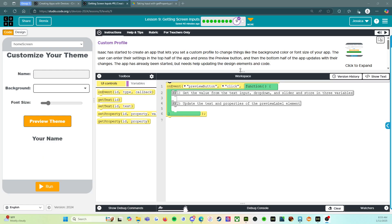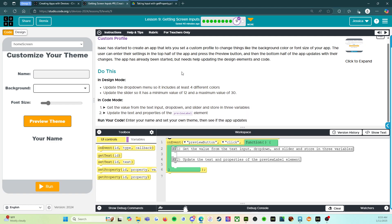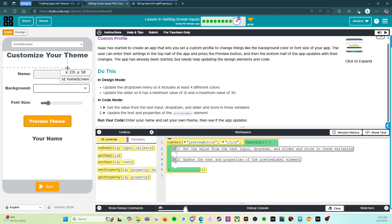All right, welcome back. We are on level nine of lesson nine. This is an assessment level, so I can read the directions, maybe point out some tips and tricks, and then we'll read through the rubric. But after that, you're on your own because it would not be a very good assessment if I did it for you.